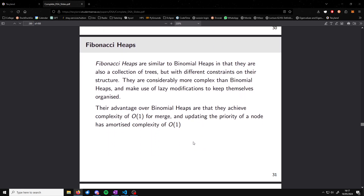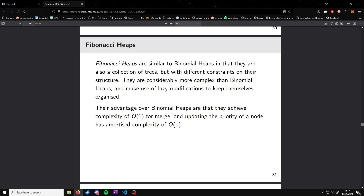Fibonacci heaps are similar to binomial heaps in that they are also a collection of trees, but with different constraints on their structure — more complex than binomial heaps. The advantage over binomial heaps is that merge, update, and the amortized complexity of updating a node's priority are all constant.